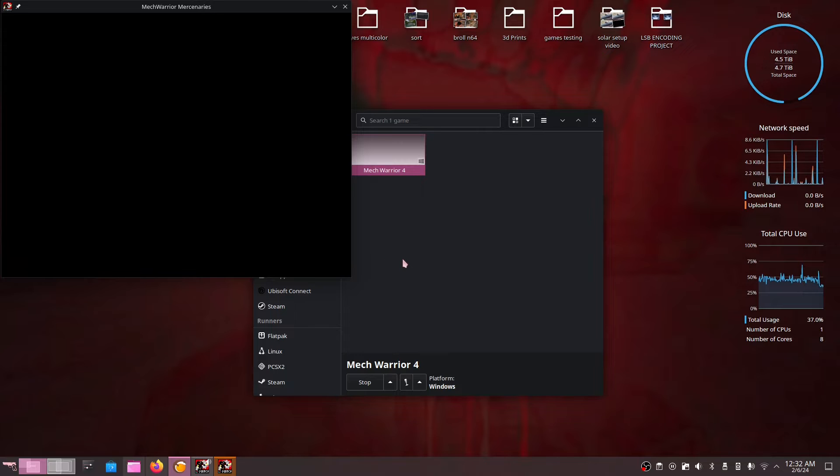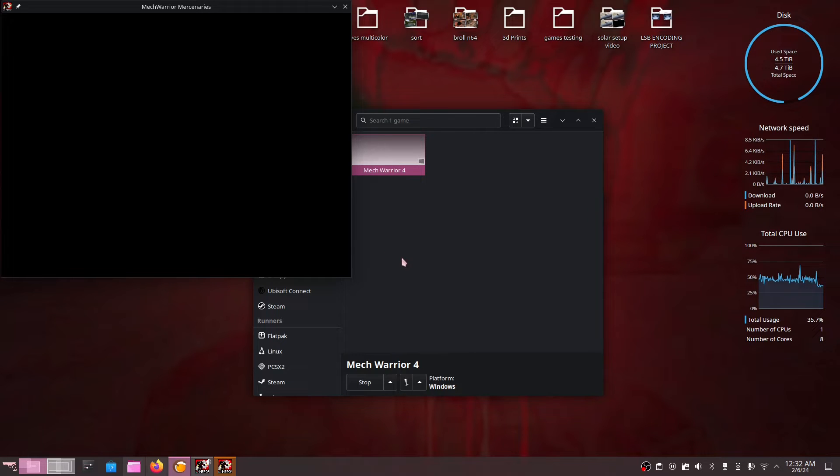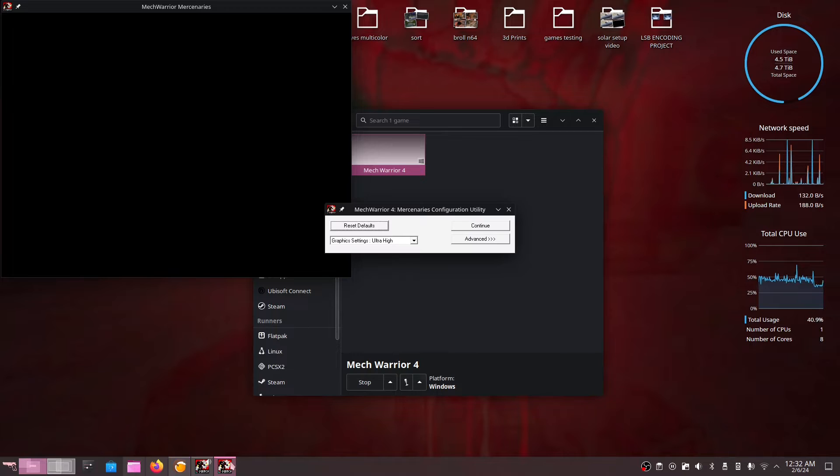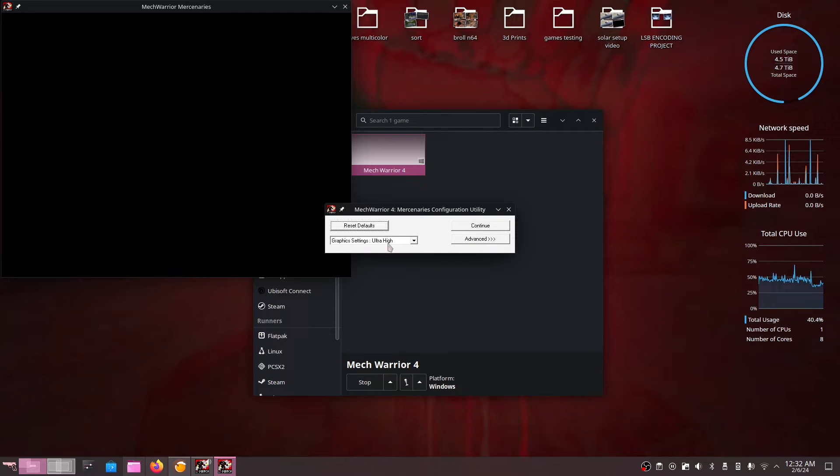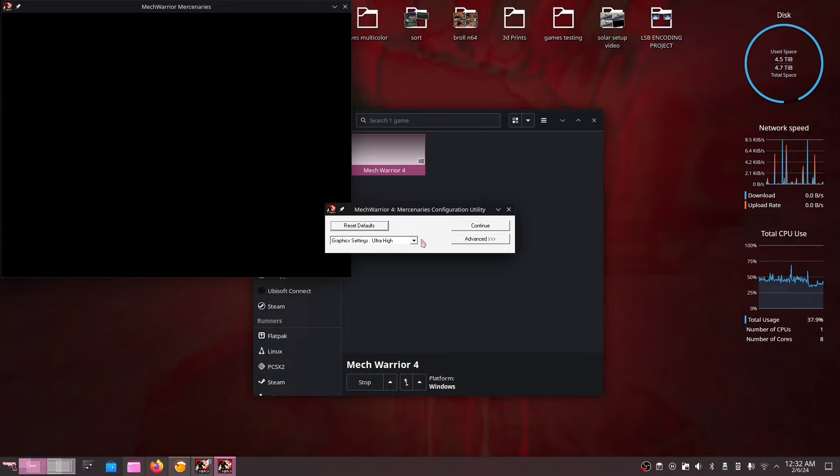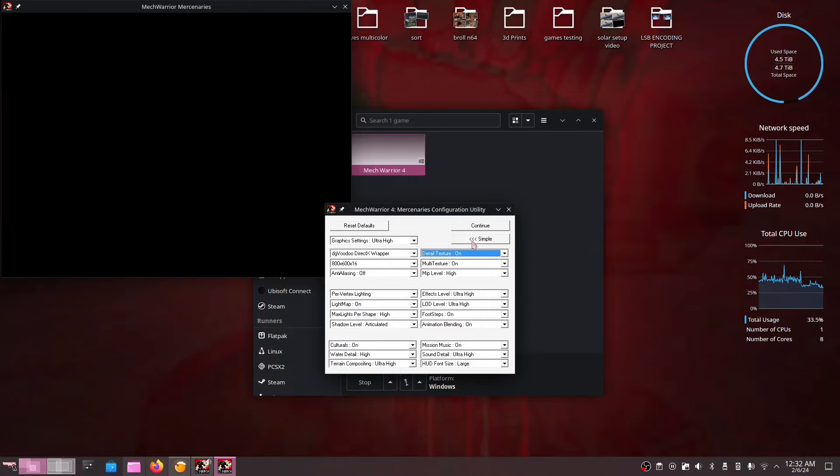Alright, now that the wine prefix has been generated you can see MechWarrior 4 is trying to start up. But the automatic in-game configuration utility should come up instead. Once this window pops up all you have to do is click on advance.